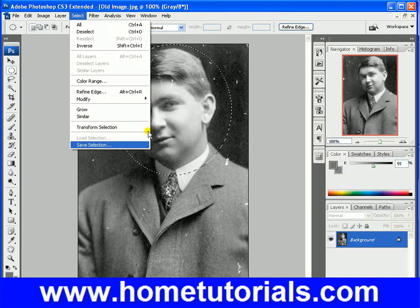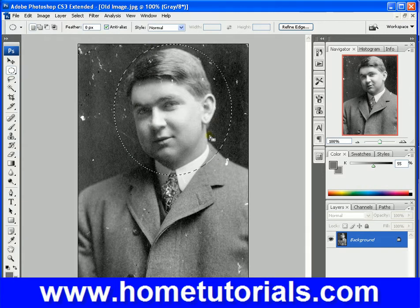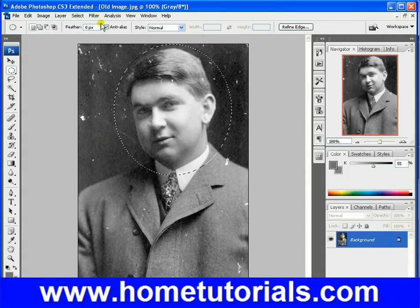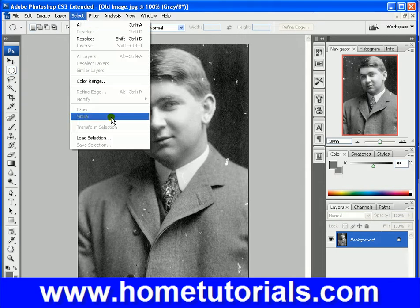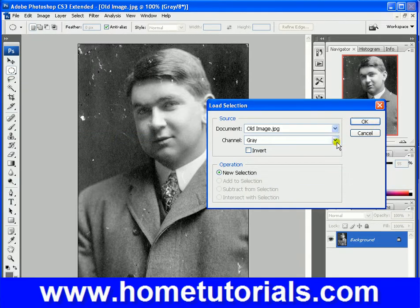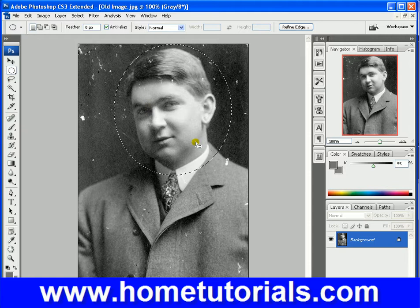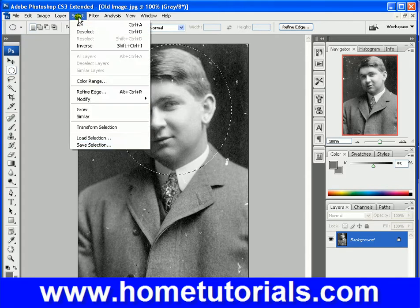Let's say we put a lot of work into selecting something — exactly what we wanted. We can then save that selection here, call it whatever we want — "head selection." Then let's say we deselected and did some other work, and later we wanted to bring that selection back. You go to Load Selection, choose "head selection" under channel, and it brings back exactly what we selected before. Very useful if you're doing a lot of different things and want to come back to a certain selection that you put a lot of work into. So that's Save Selection and Load Selection under Select.